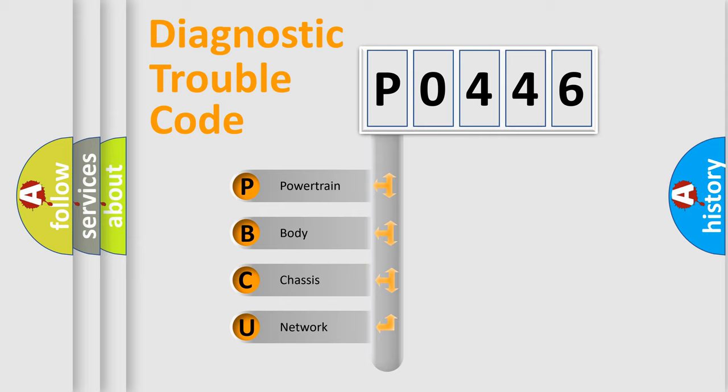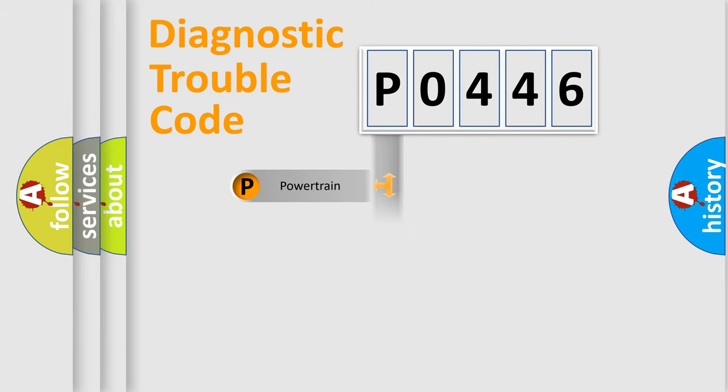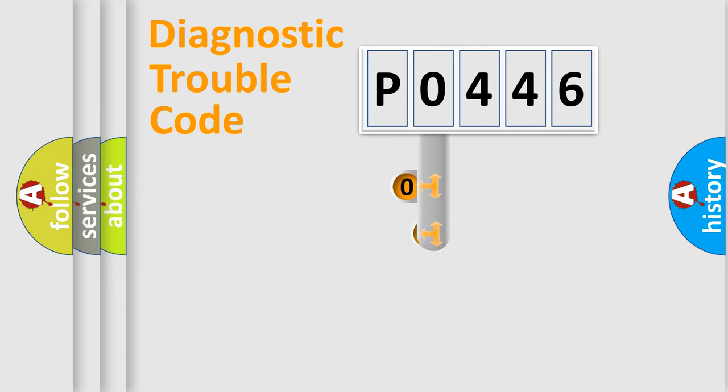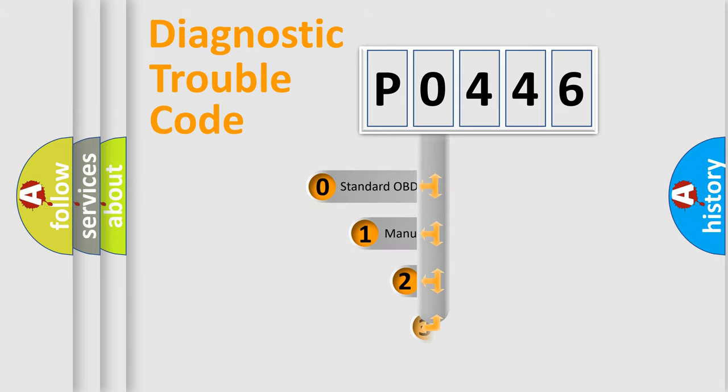We divide the electric system of automobile into four basic units: Powertrain, Body, Chassis, and Network. This distribution is defined in the first character code.